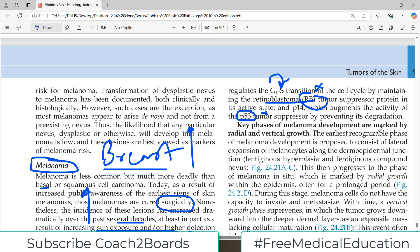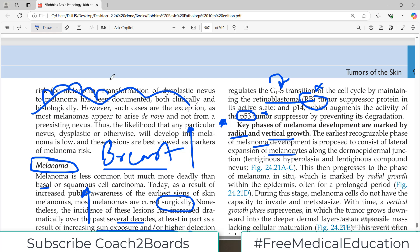Key phases of melanoma development are marked by radial and vertical growth — this is an important topic tested in examinations. The earliest recognizable phase of melanoma development consists of lateral expansion of melanocytes along the dermal-epidermal junction. This junction is the basement membrane where dermis fuses with epidermis, and melanocytes normally reside here. So melanocytes spread in the lateral direction in the very early initial phase.